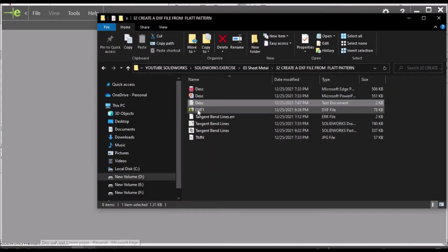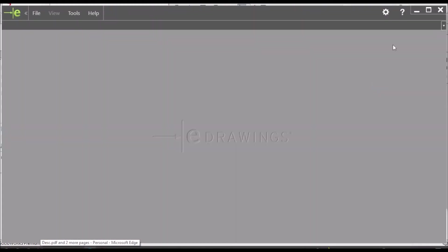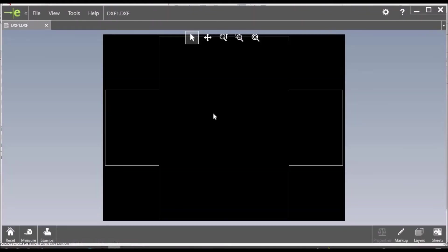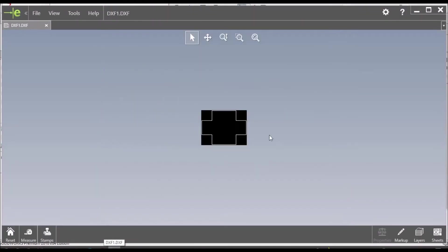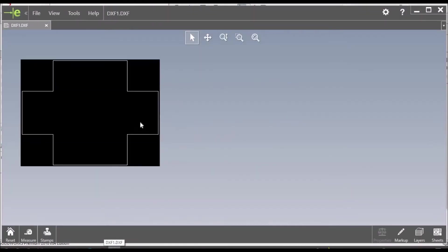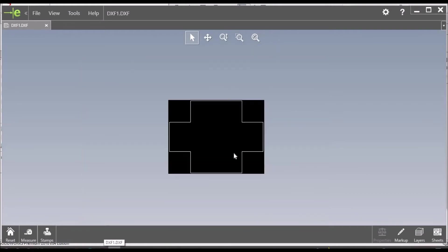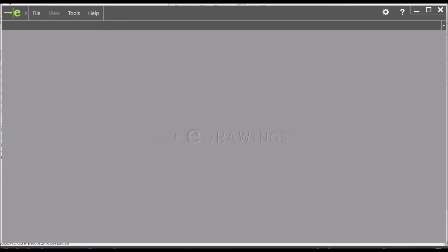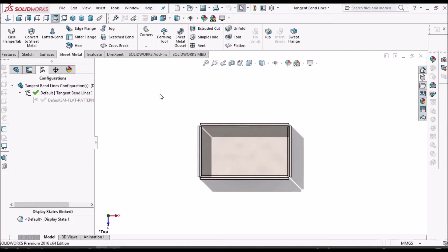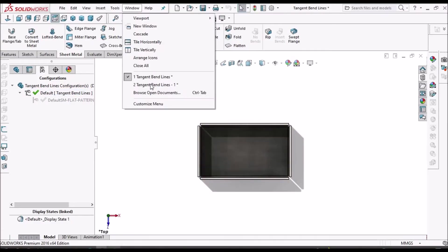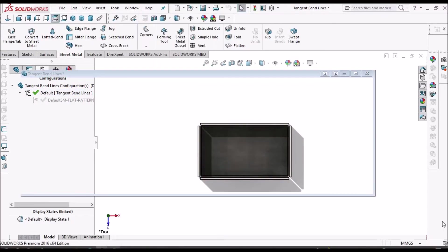So this is the DXF I have imported into eDrawing. This is one method. Now let's go to the drawing.